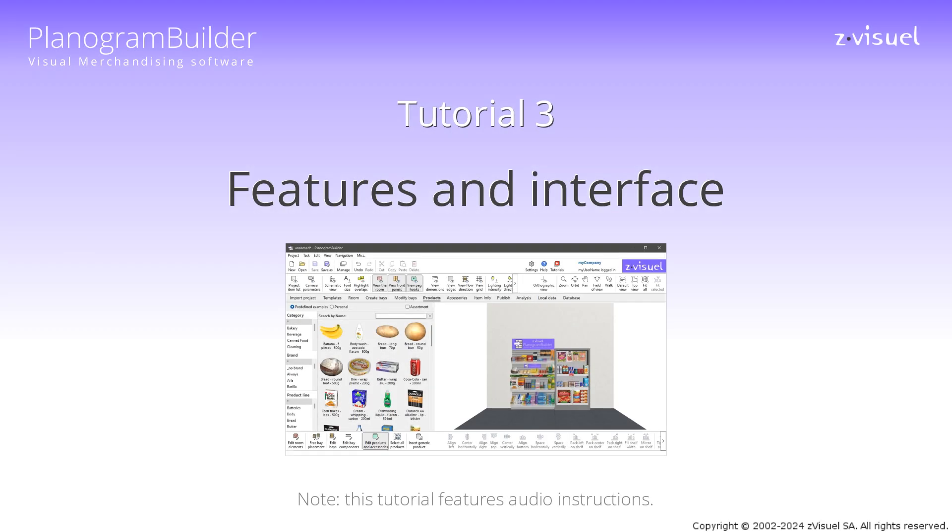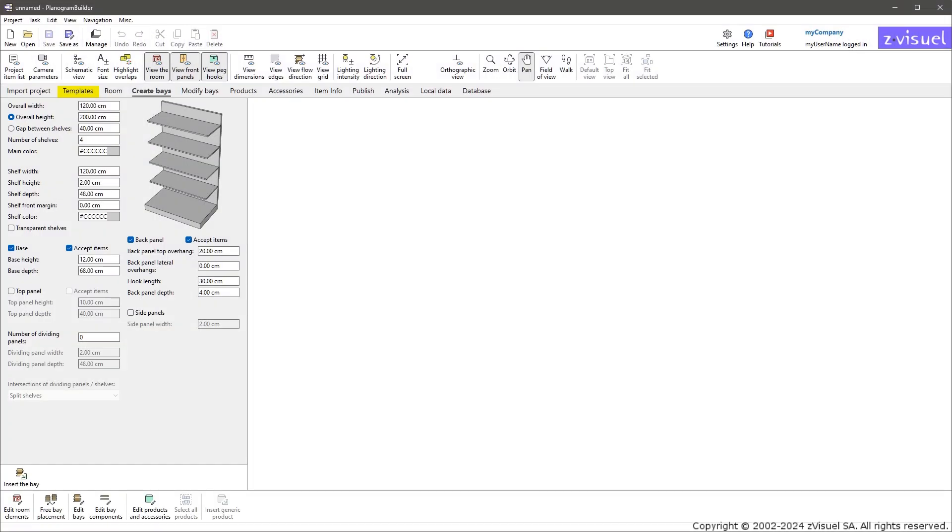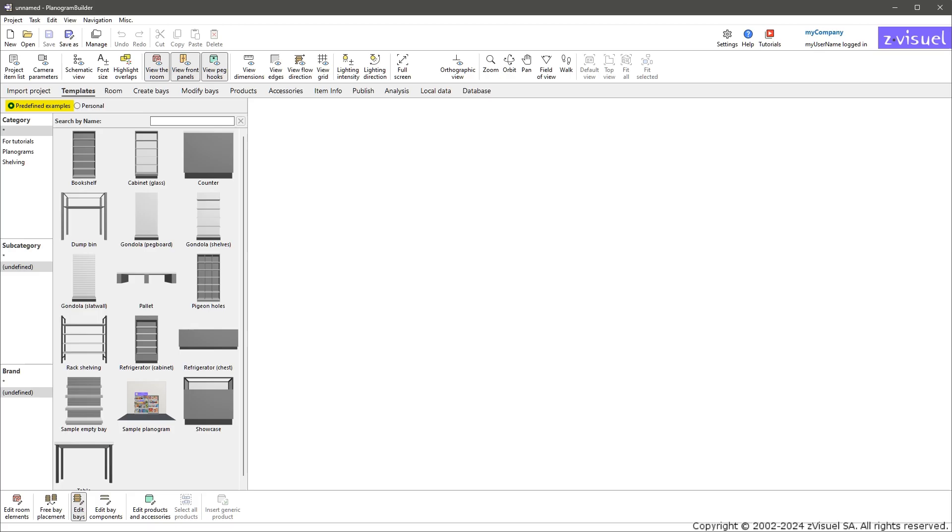Planogram Builder Tutorial 3: Features and Interface. This tutorial introduces the main functions and their layout on the screen. To get started, click Templates, then click Predefined Examples.